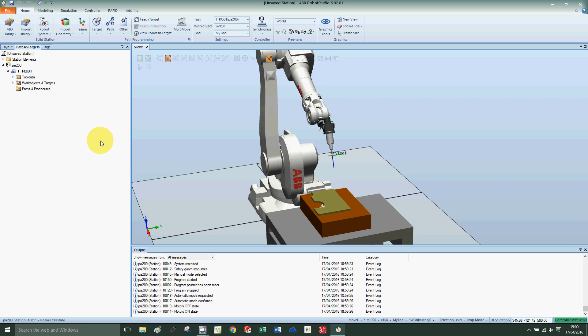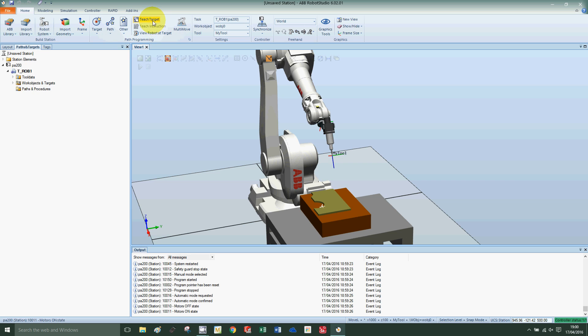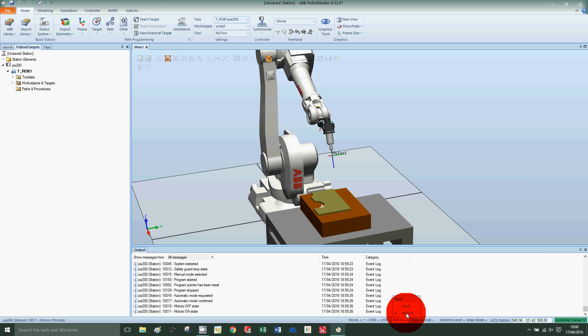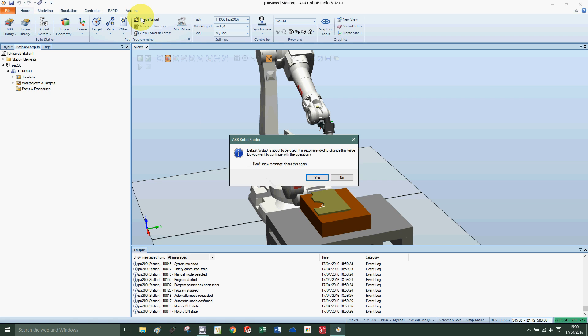Once you've jogged the robot into position, you can save the new point. Ensure that you have the right tool selected. I'm on my tool, which is perfect, and then press teach target.